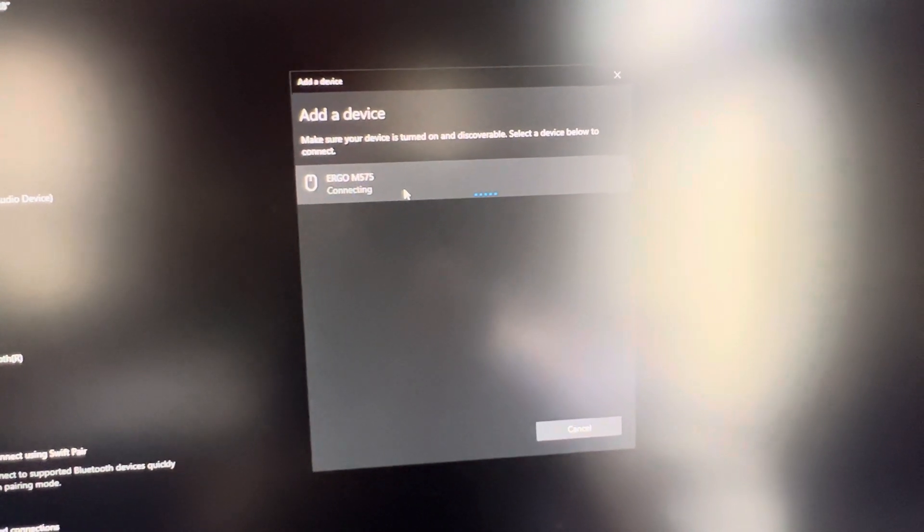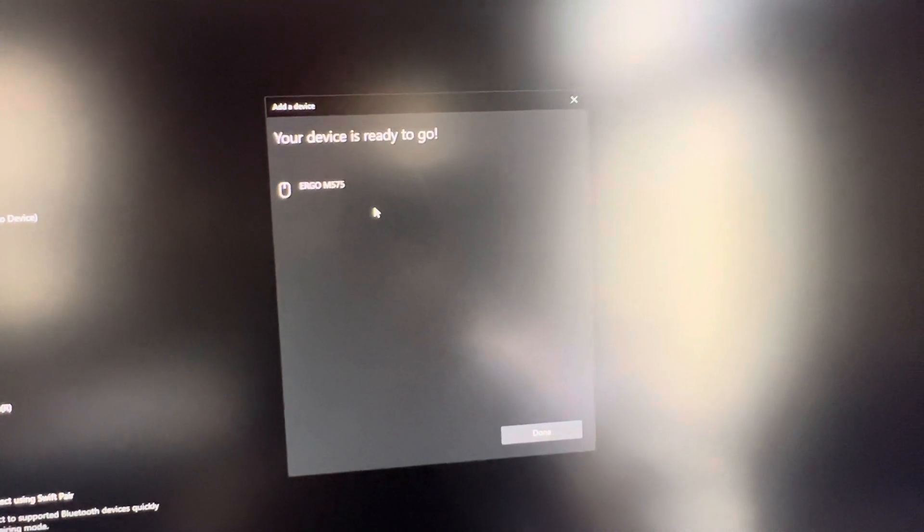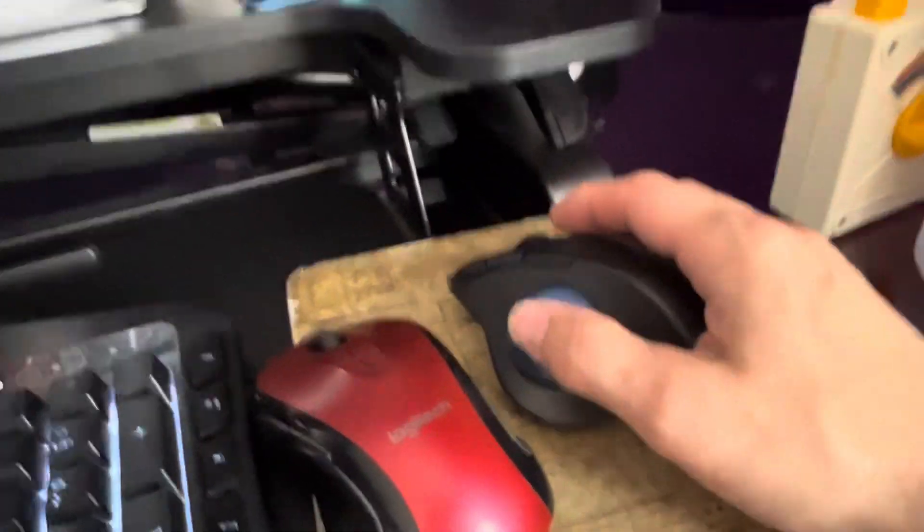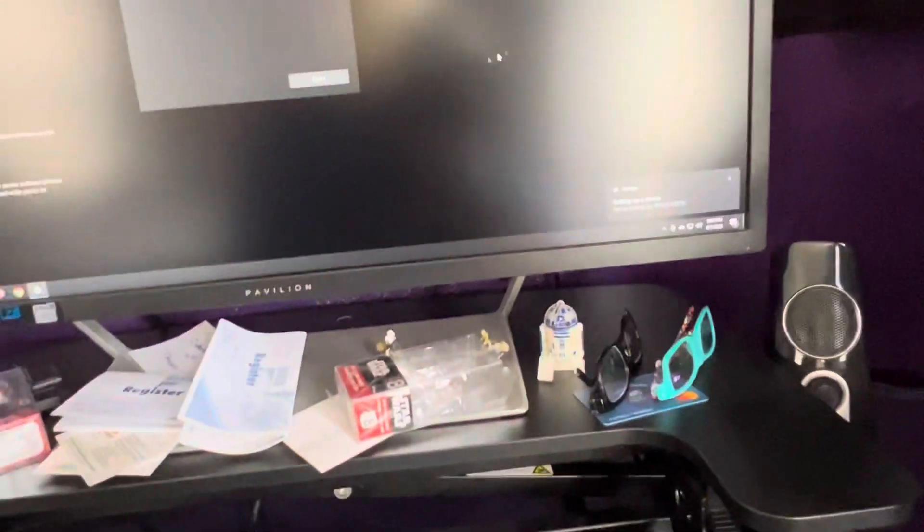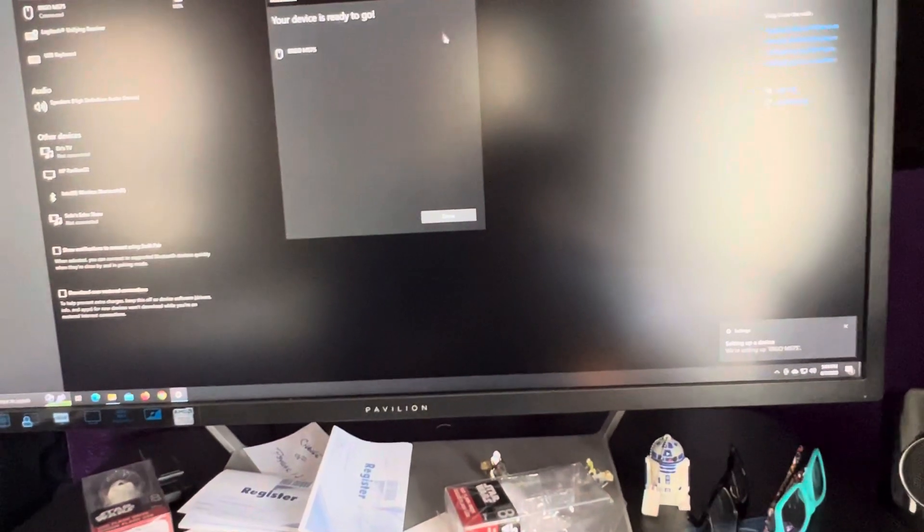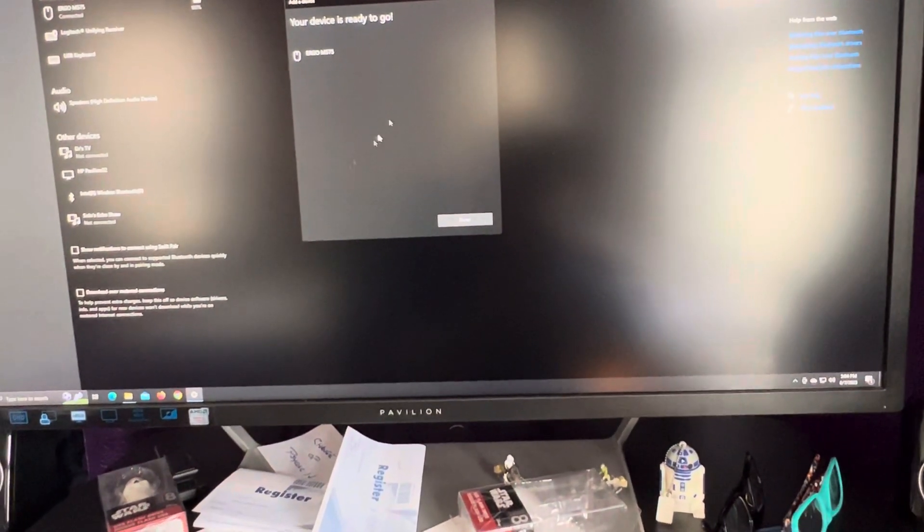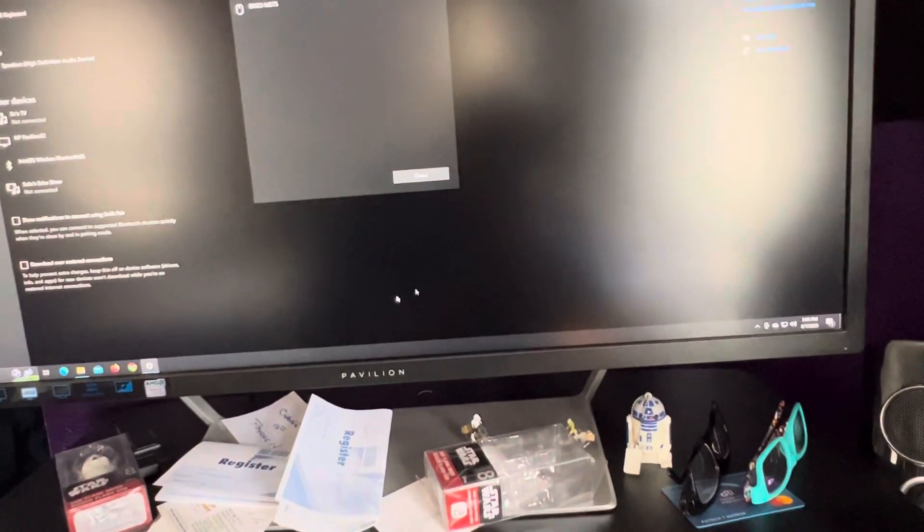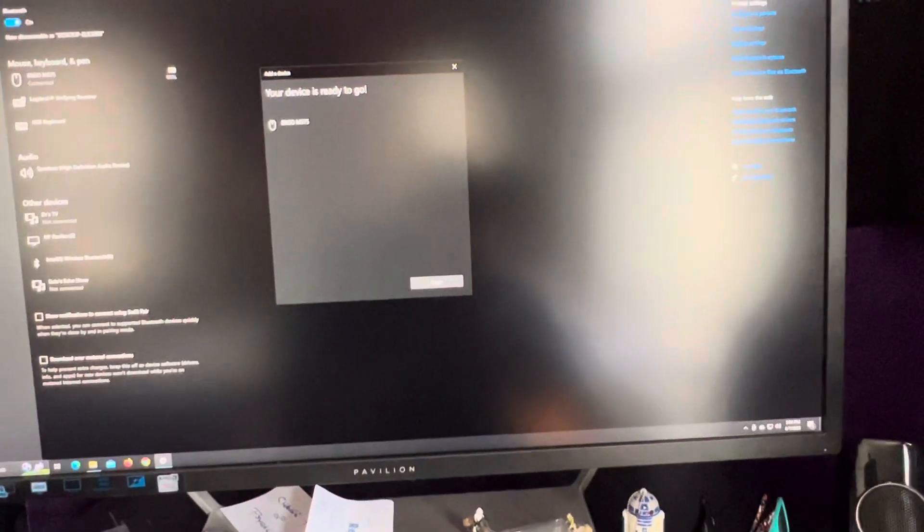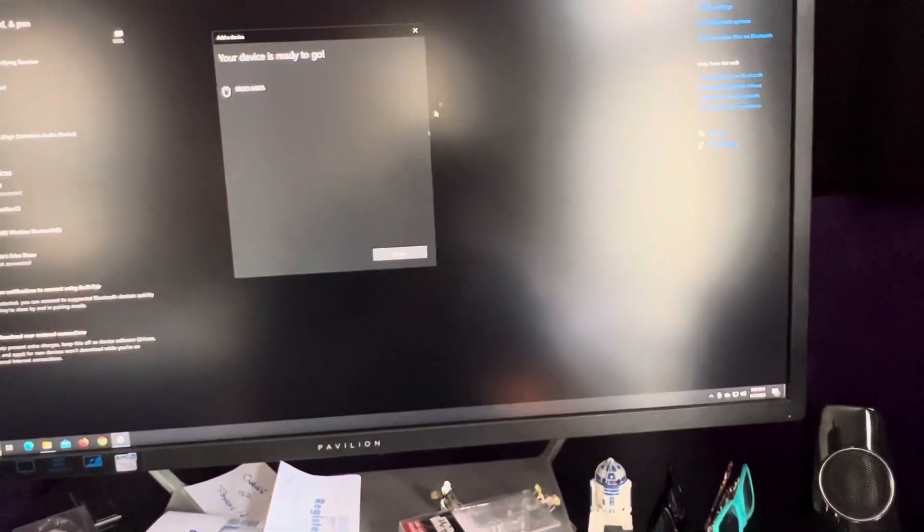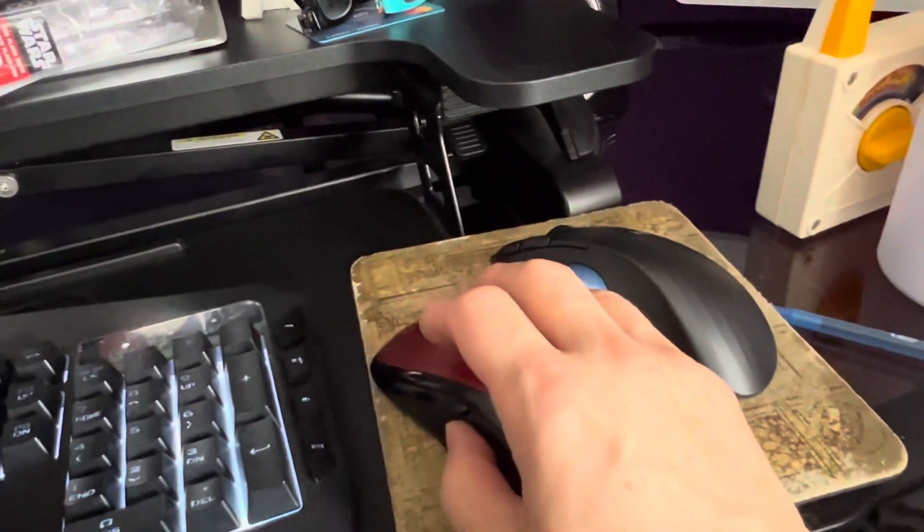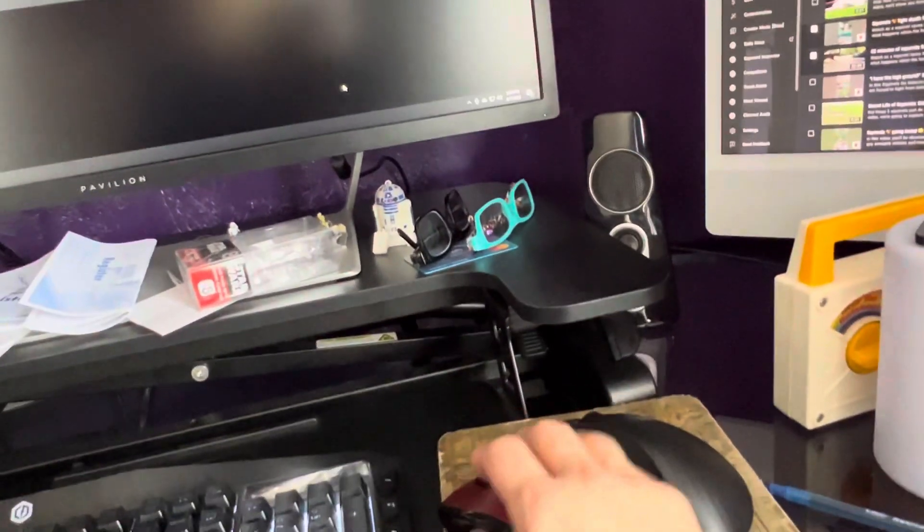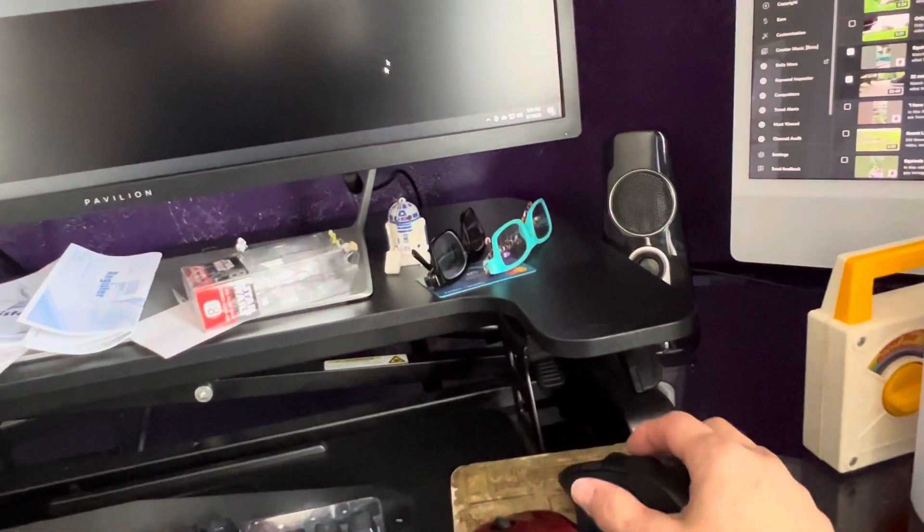It says connecting. Alright, your device is ready to go. Well let's see, I'm gonna go ahead and do this. And sure enough, haha, I'm controlling the cursor with the trackball now. Here's an interesting thing, I can also use my mouse and control it.